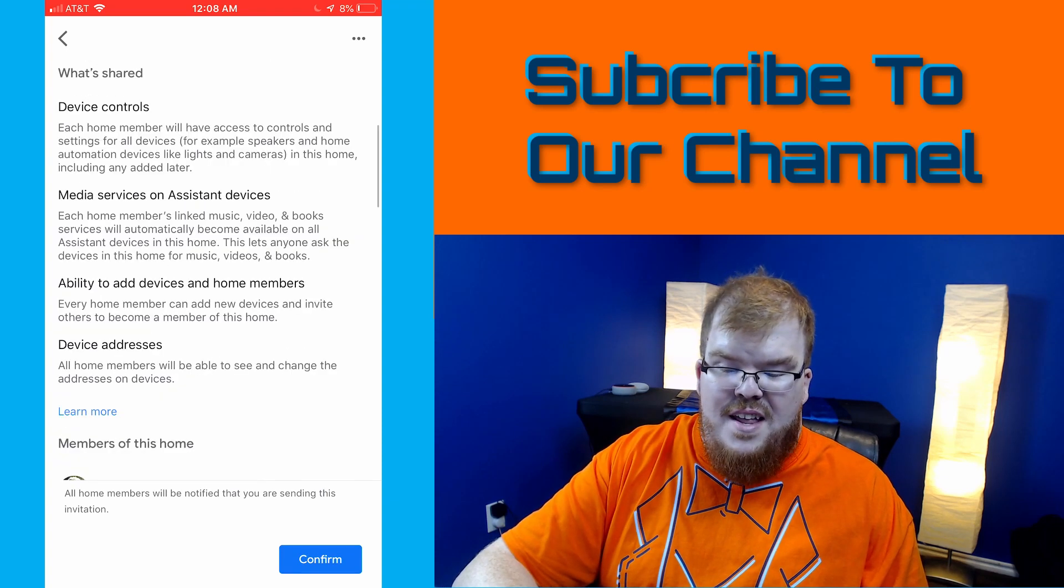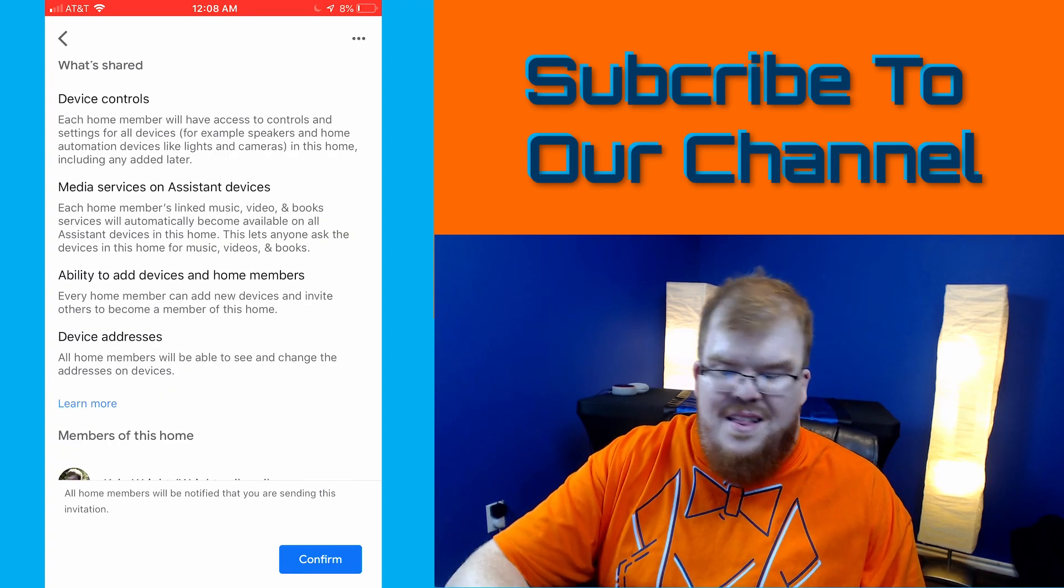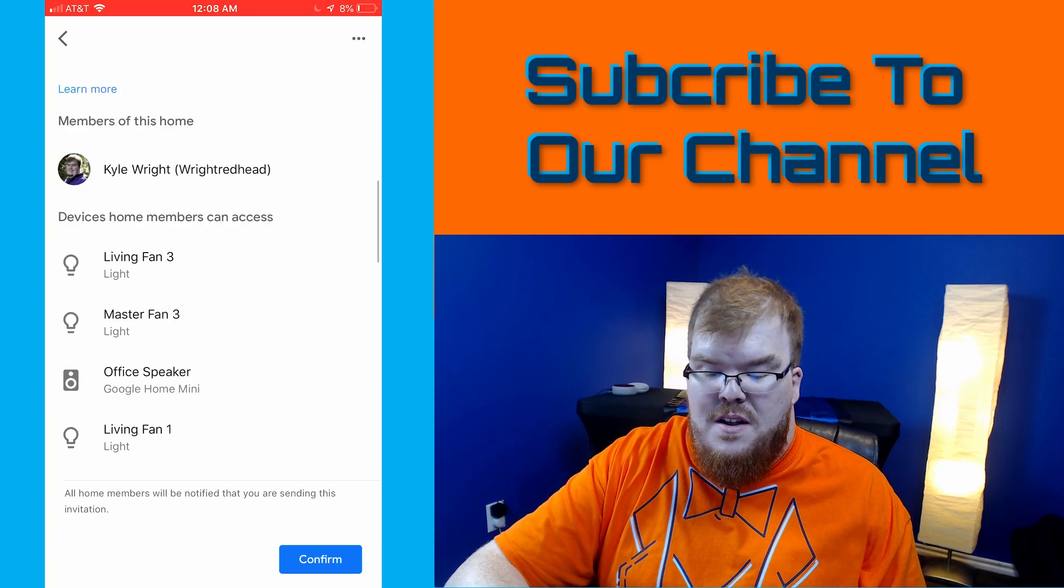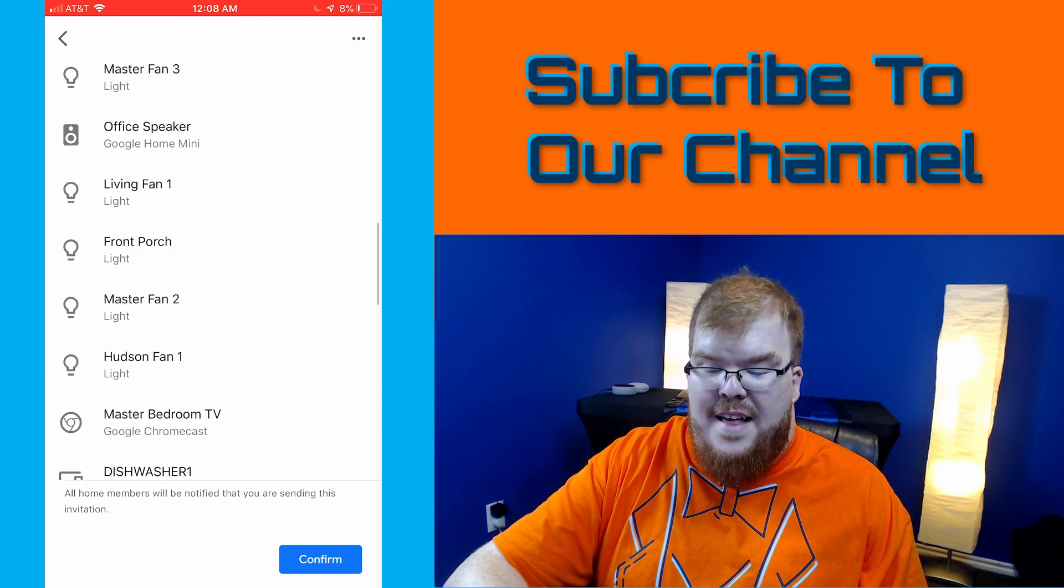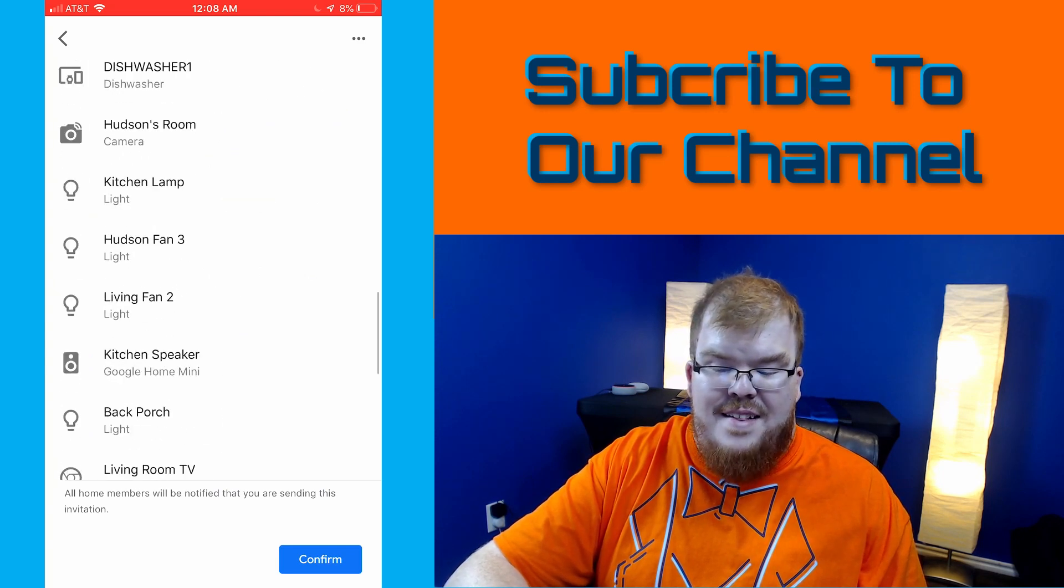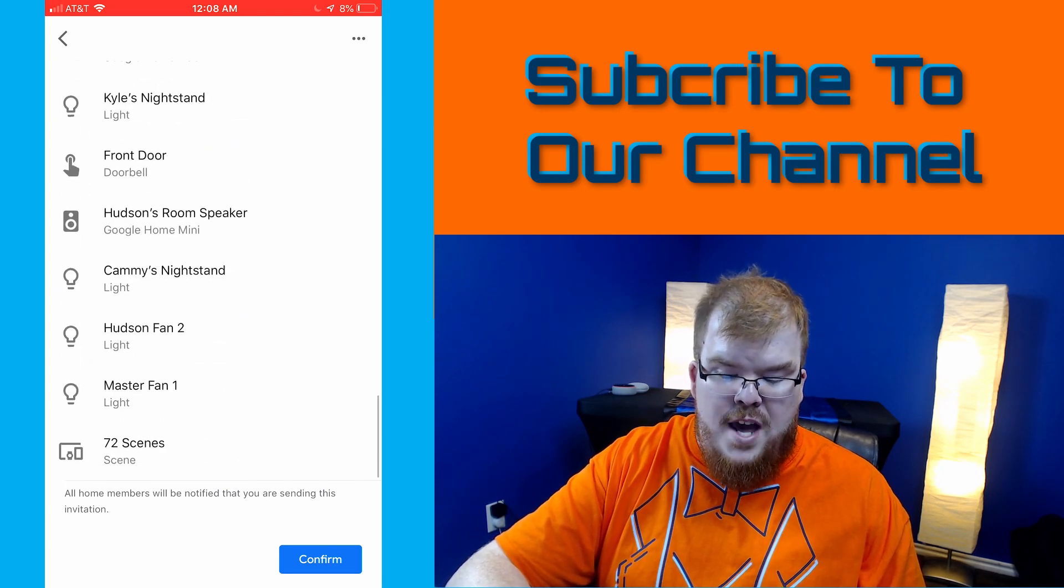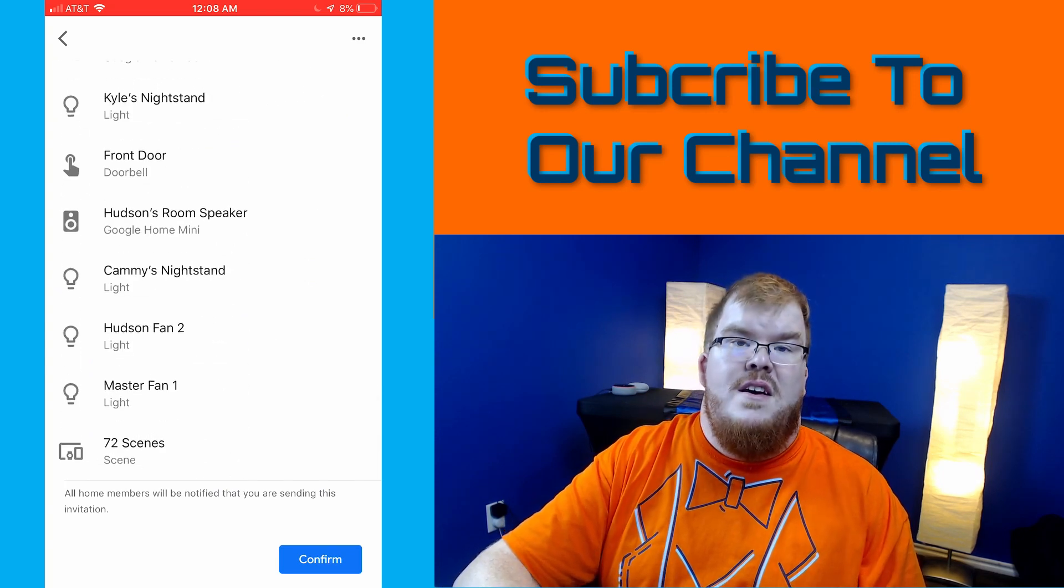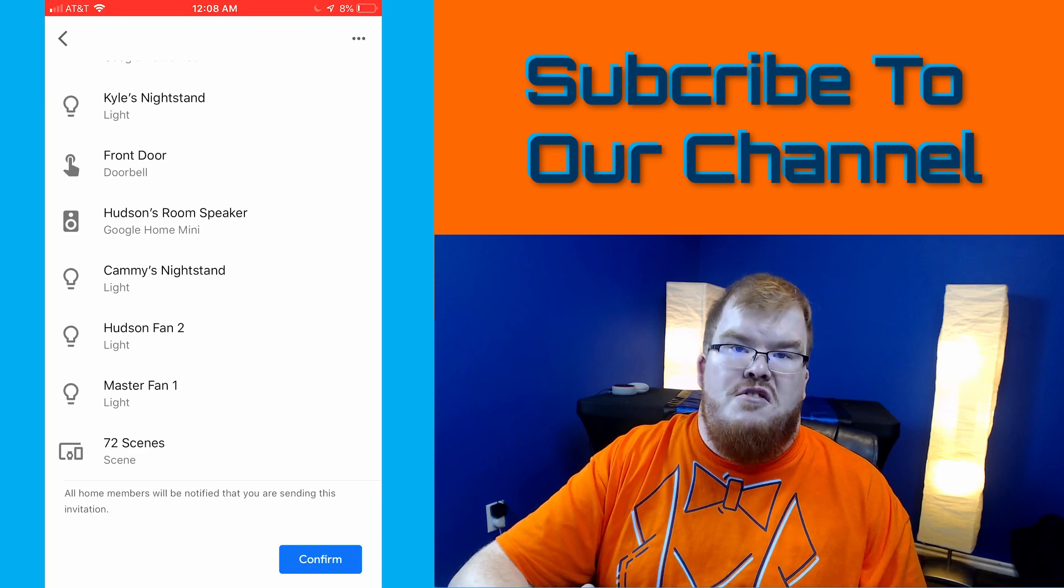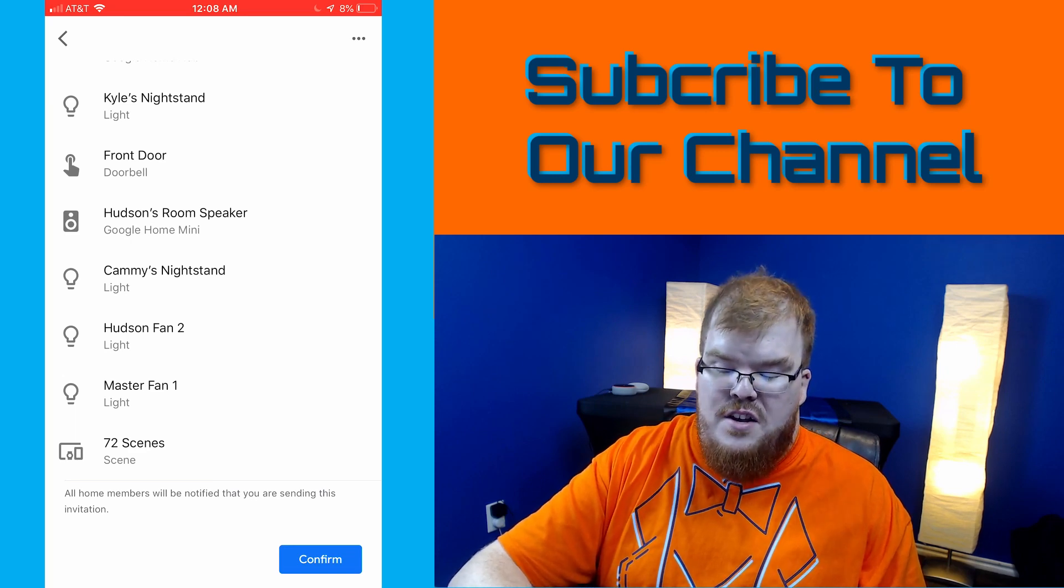It gives you a list of just some basic information as well as devices that this individual will be able to have administrative access to.